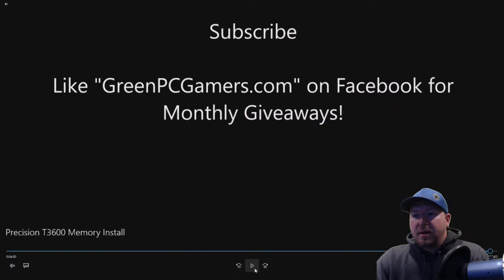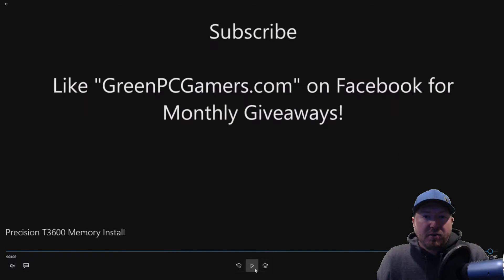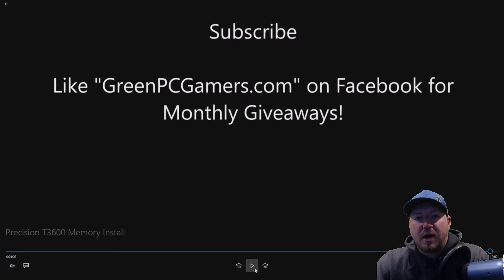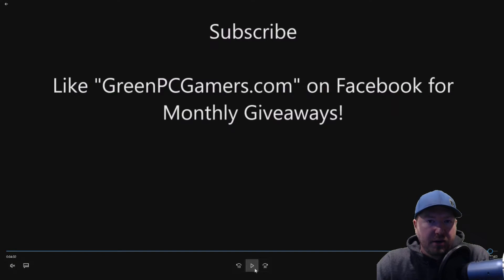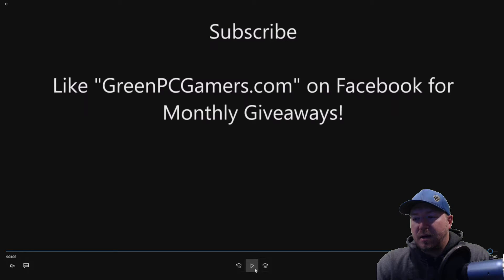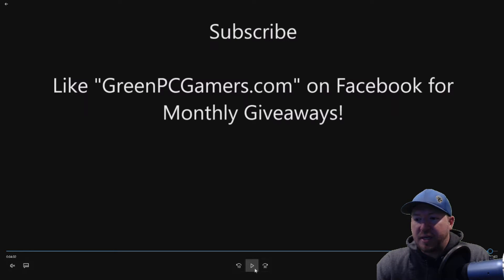So if this video was helpful to you, please consider hitting the subscribe button. Also check out greenpcgamers.com. Check out some of our other videos that we do. We upgrade tons of different precision workstations, Lenovo, HP, all these different engineering workstations.